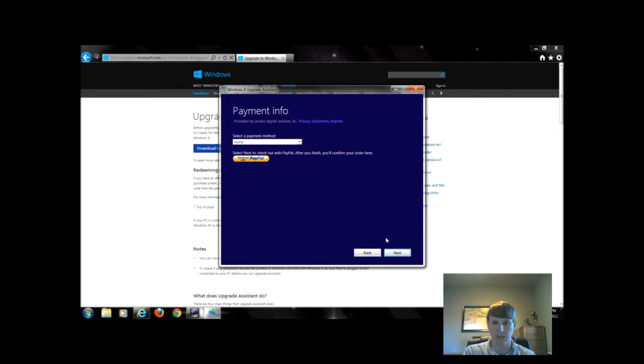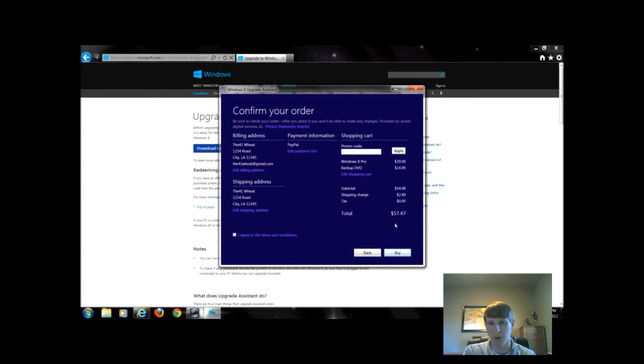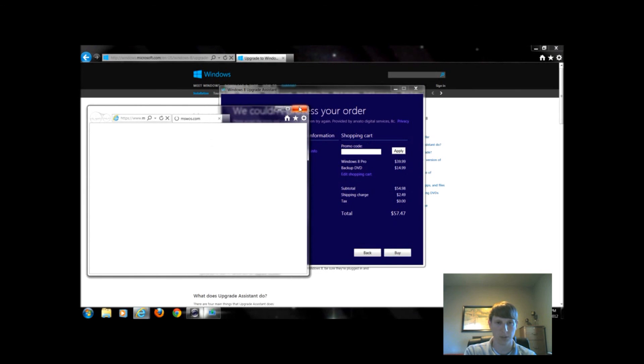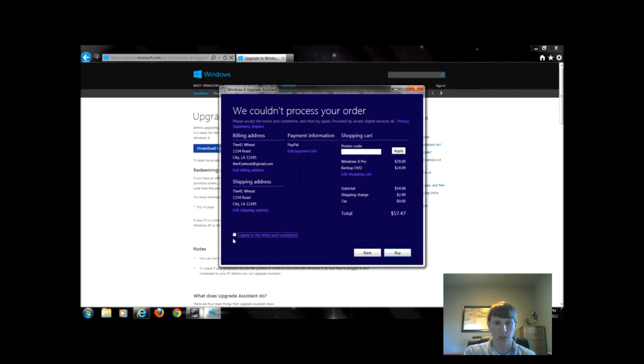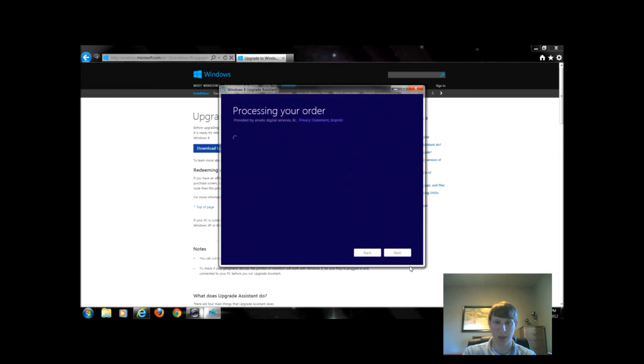If I click PayPal, click next, I'll get a promo code that PayPal gave me. I would apply my promo code and then I could click buy. Once I clicked buy, it would let me download. You have to agree to their terms.